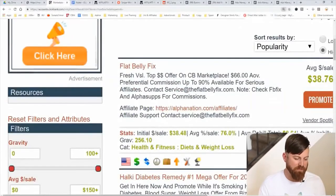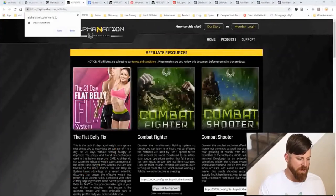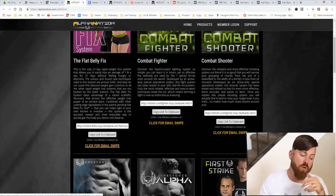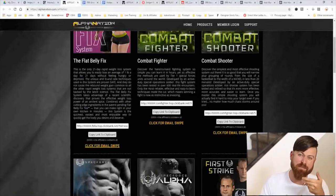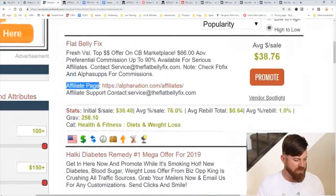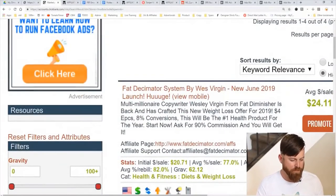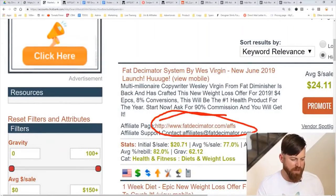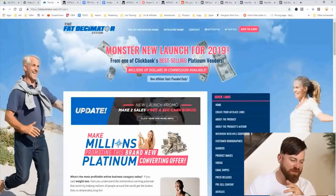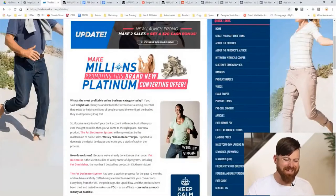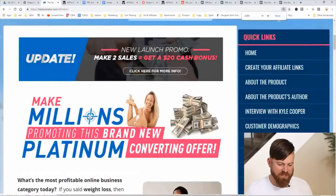Since we don't have a custom audience of buyers, we're going to go to the JV page of the Flat Belly Fix. They don't have specific demographic information there, so I'm going to look at a similar product — the Fat Decimator System. Here's their affiliate page and we see customer demographics. We're going to click on that — and I'm going off the assumption that people buying this weight loss product are similar to people buying the one I'm advertising.